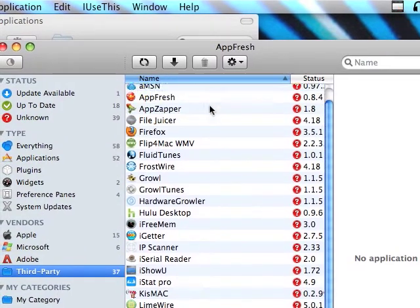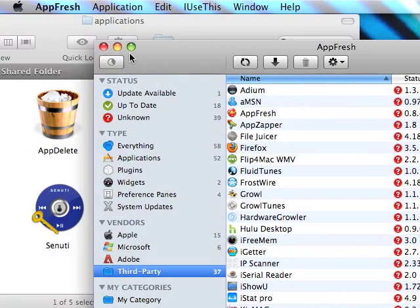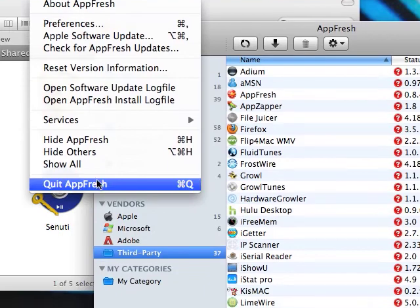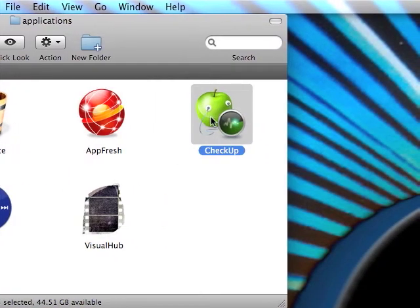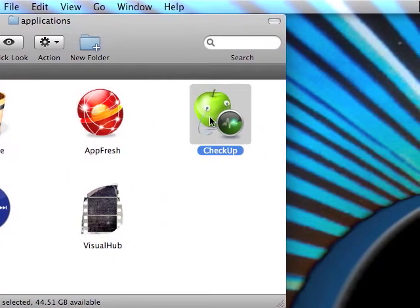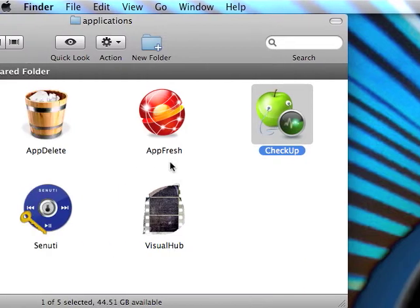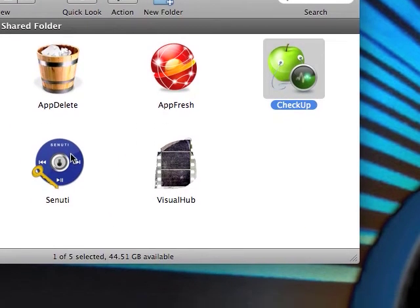The next one is CheckUp. CheckUp shows you everything about your computer - your network, your processes, everything. But I will not open it because it shows my IP address and I don't want to do that.